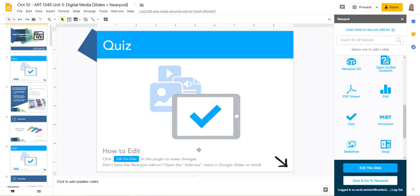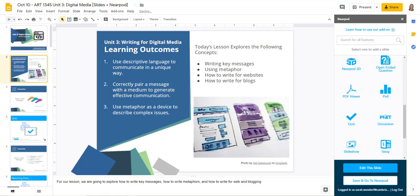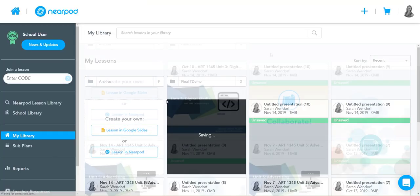So it'll show up like this, like a quiz slide, but then when you go to preview it, you have to click save and go to Nearpod and then you can preview it and view it in Nearpod. So really quickly just to show you what this looks like, let's click save and go to Nearpod for this one.